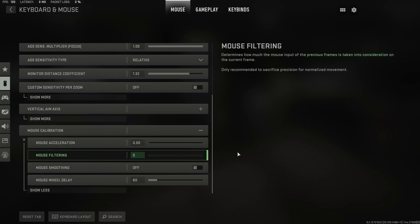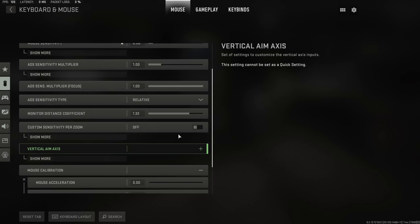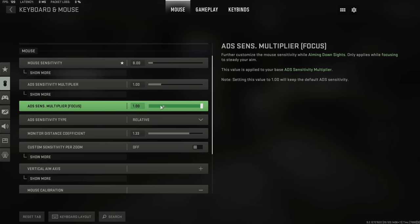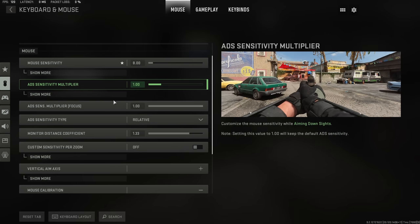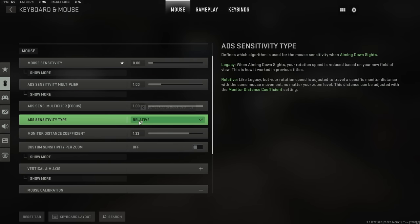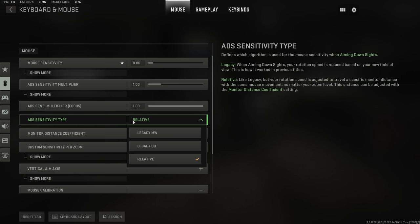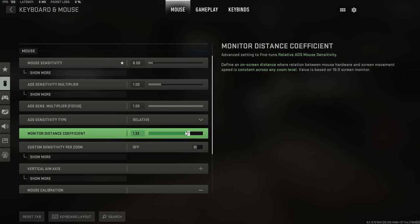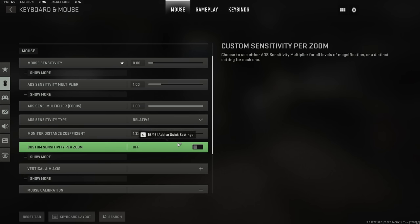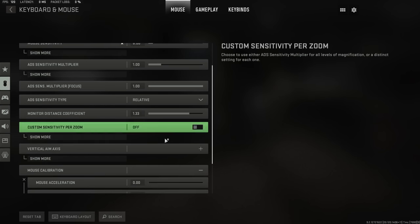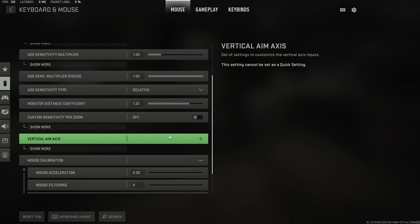If you're playing on keyboard and mouse, all of these settings are mostly subjective in terms of your sensitivities and multipliers. But you also most importantly want ADS sensitivity type to be relative, and you want the coefficient to be set to 1.33. And this will help you build muscle memory.